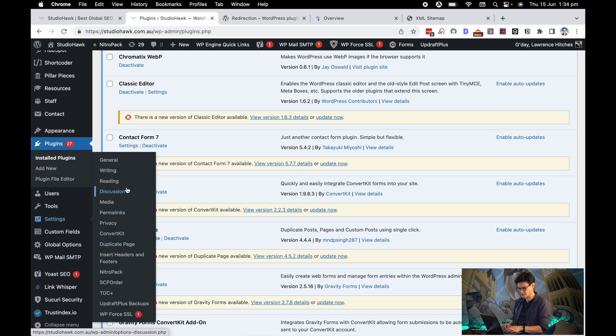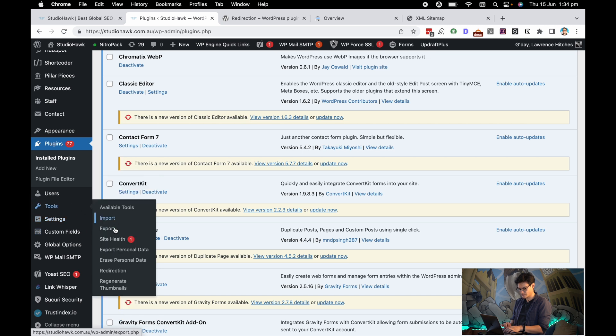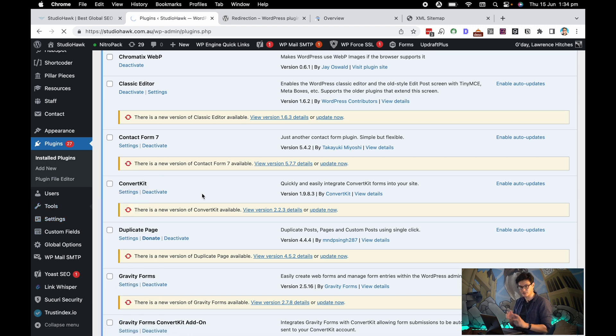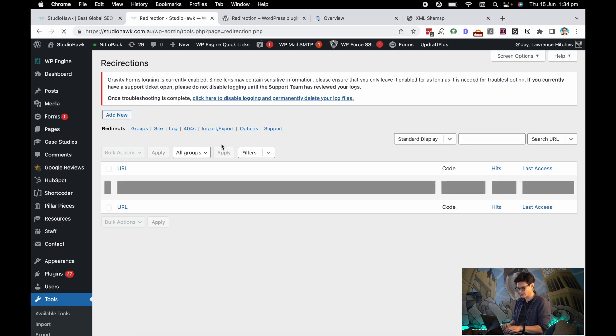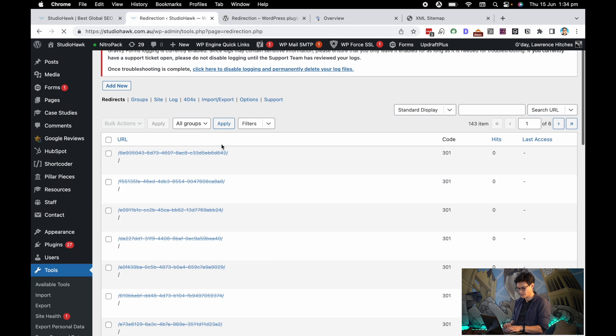What I want to do is go down to the Redirection plugin. It'll be in the Tools section of the dashboard in WordPress. There's a bunch of redirections that we've already done in here.